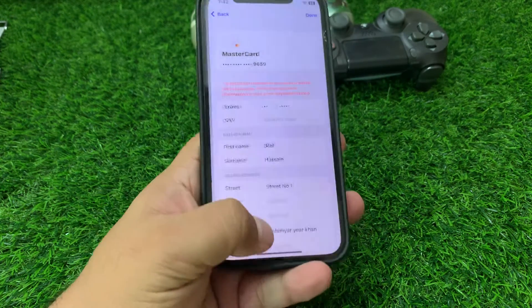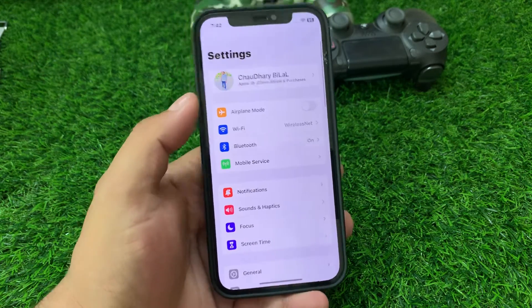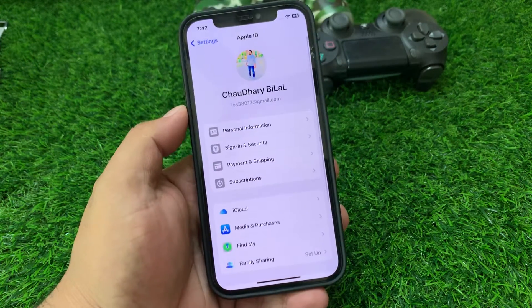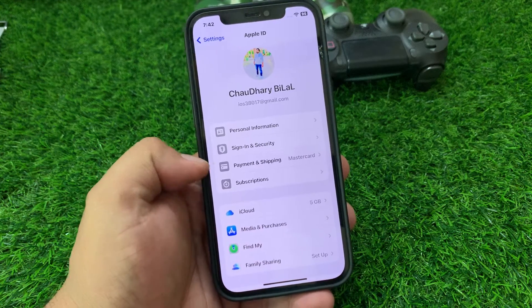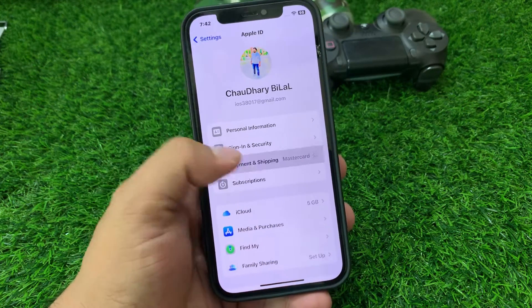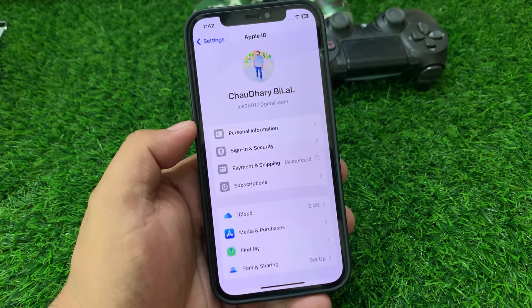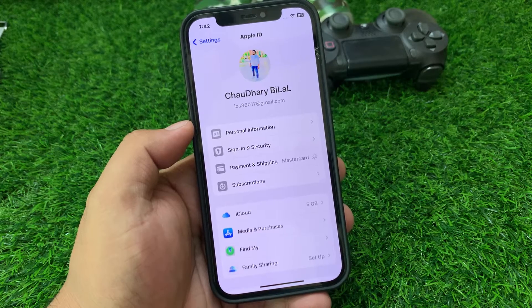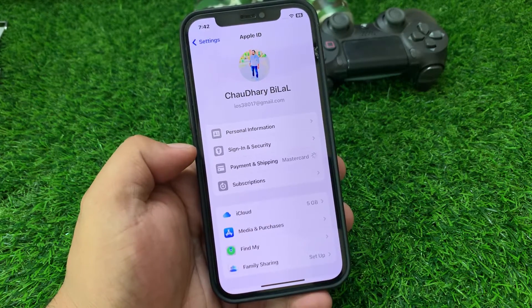Simply open the Apple app, tap on Settings, tap on the Apple ID, tap on Payment and Shipping, tap on it, and sign in with your Apple ID password when it prompts.